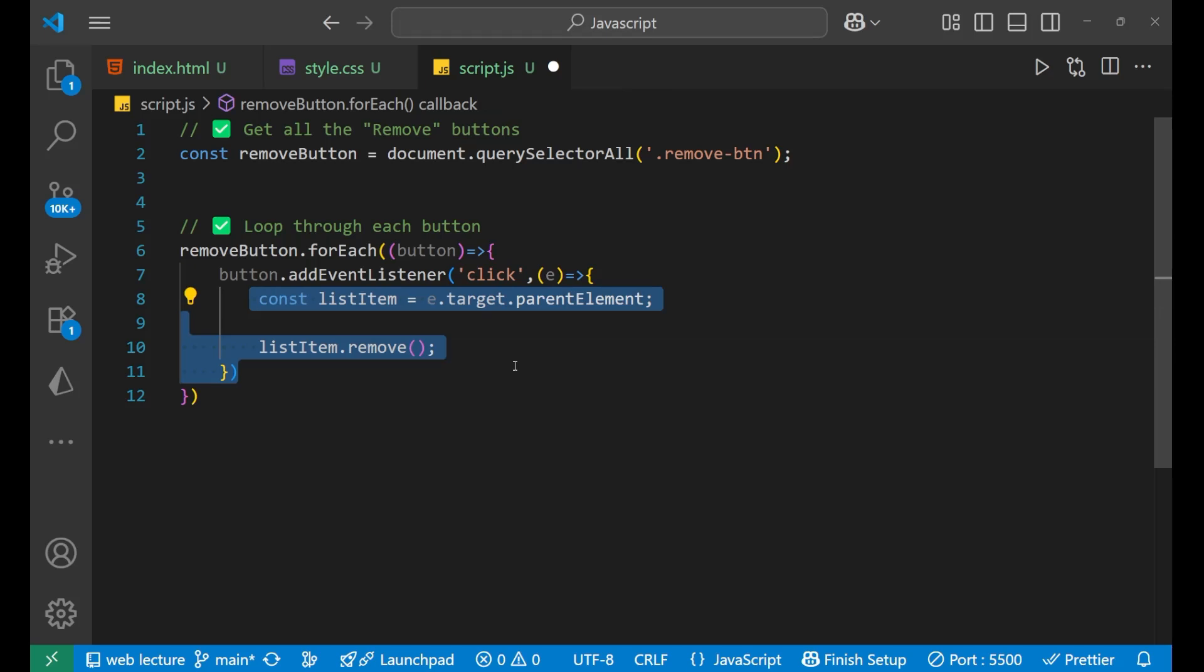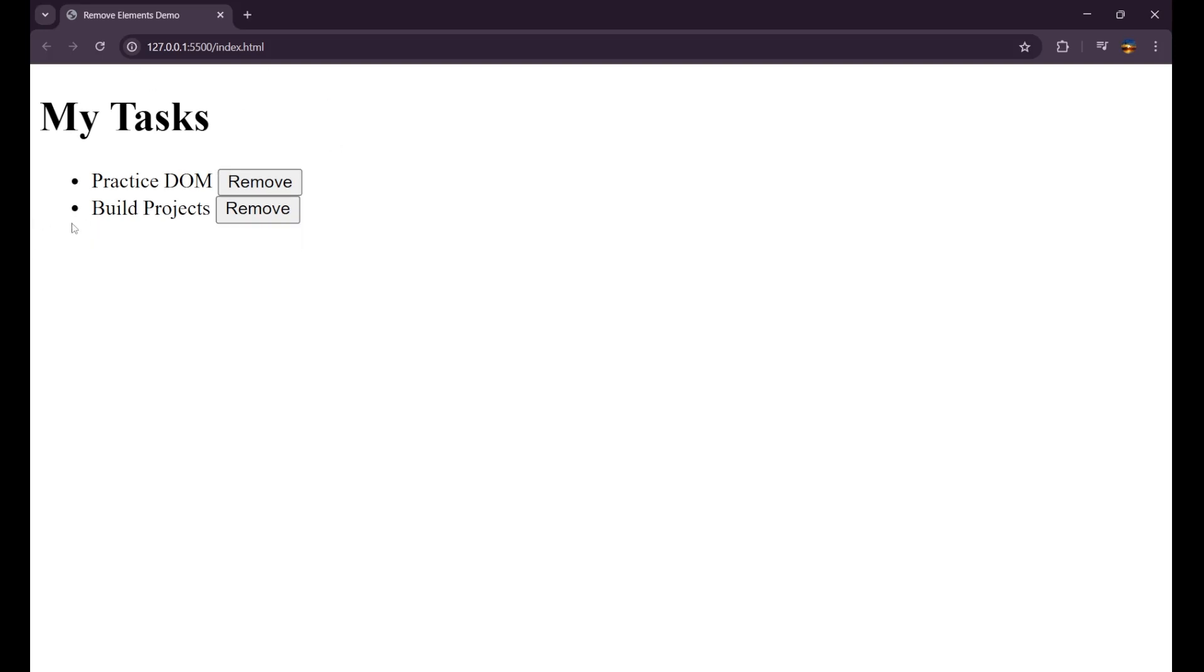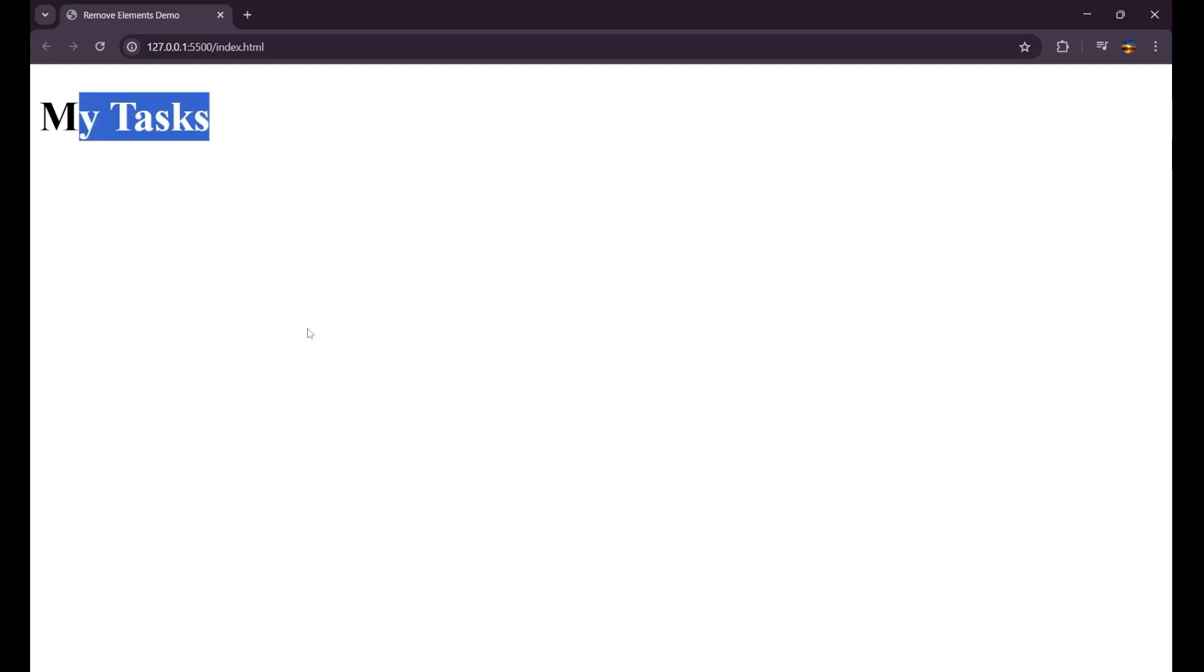Now if we go and check in our website, let's see if it is working or not. Let's click on remove - you can see the item got removed. When I click on DOM, yes you can see, like this all the items got removed by clicking on the remove button.